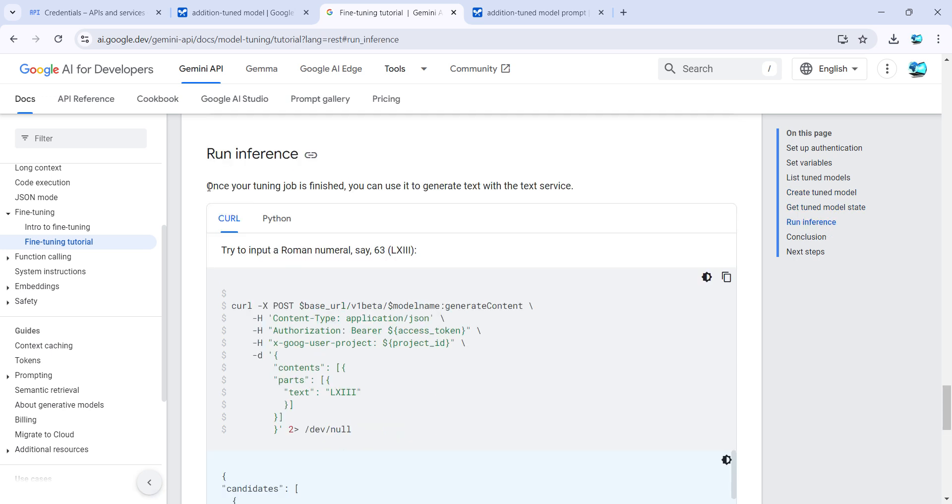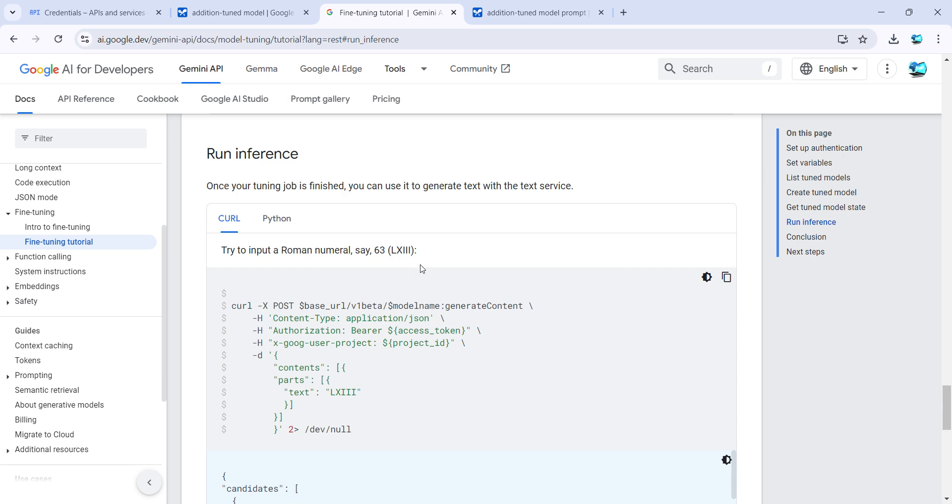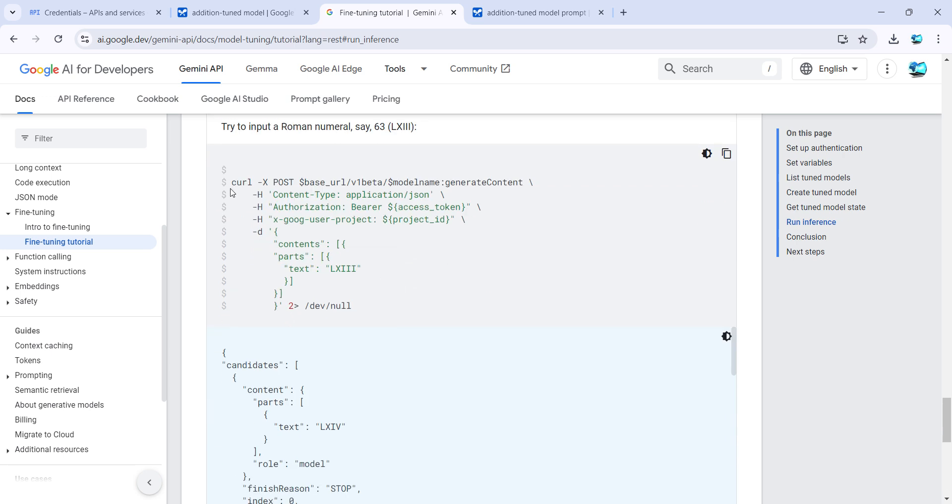It says once your job is finished, basically the tuned model is created, you can use it to generate text. We'll be using this particular part in our Postman to run it. Just copy this.